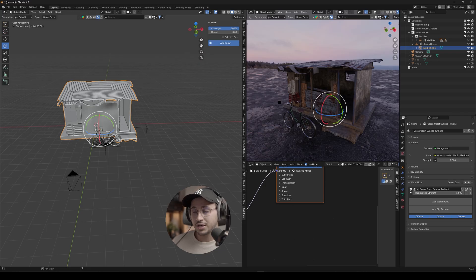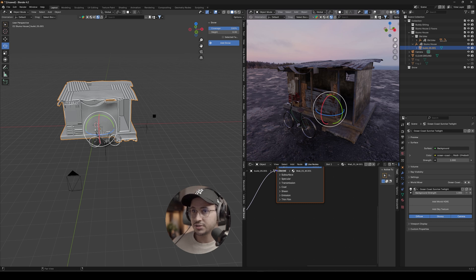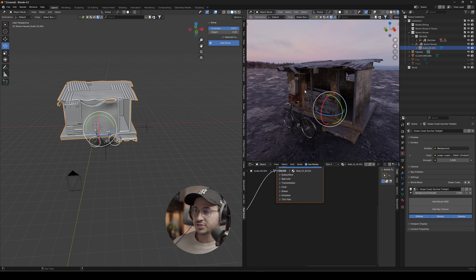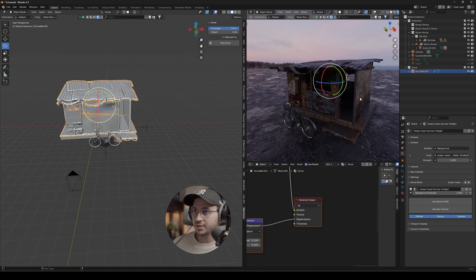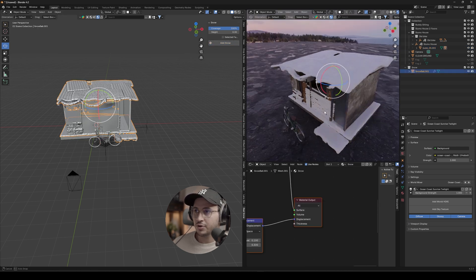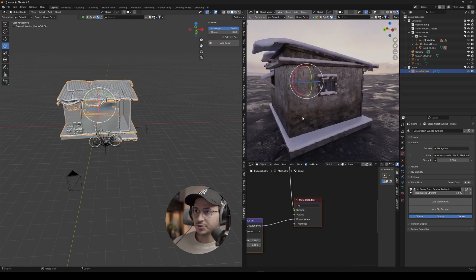It might take a little bit of time here because we have a lot of physics to work with, but overall we should see a really good result. All right, and here we go. This is pretty good.